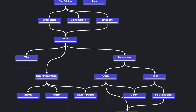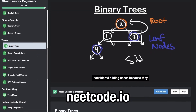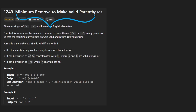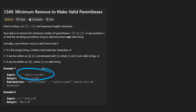Hey everyone, welcome back. Today let's solve the problem 'Minimum Remove to Make Valid Parentheses.' We're given a string s made up of parentheses characters and lowercase English characters, and our task is to remove the minimum number of parentheses characters from the input string to make the string valid.